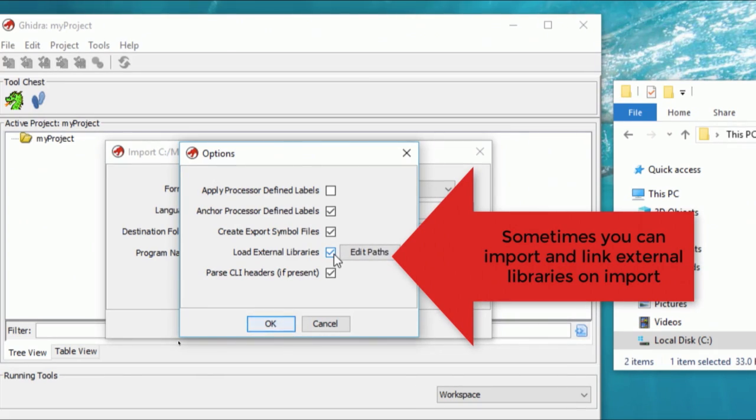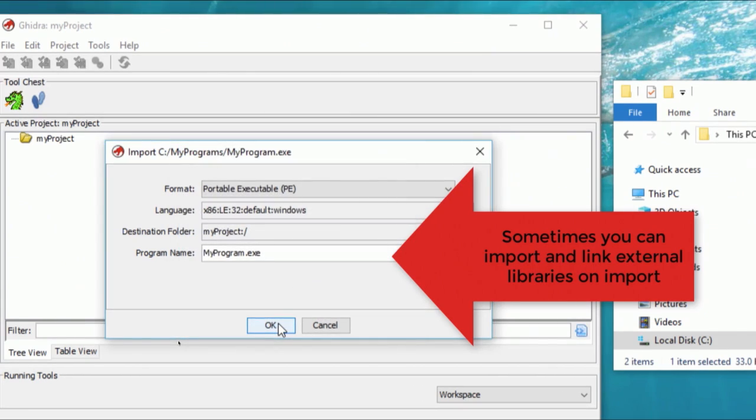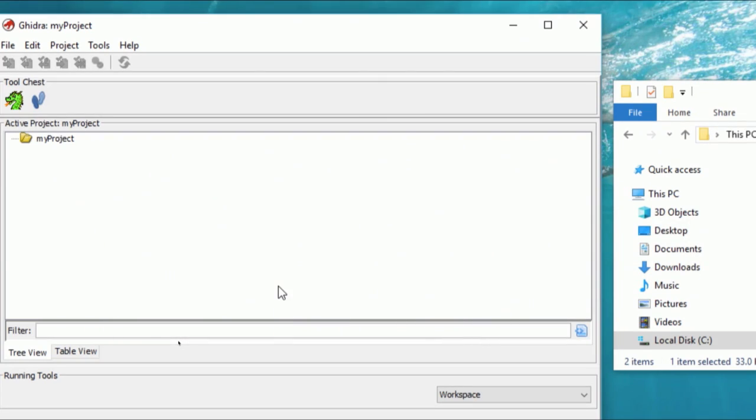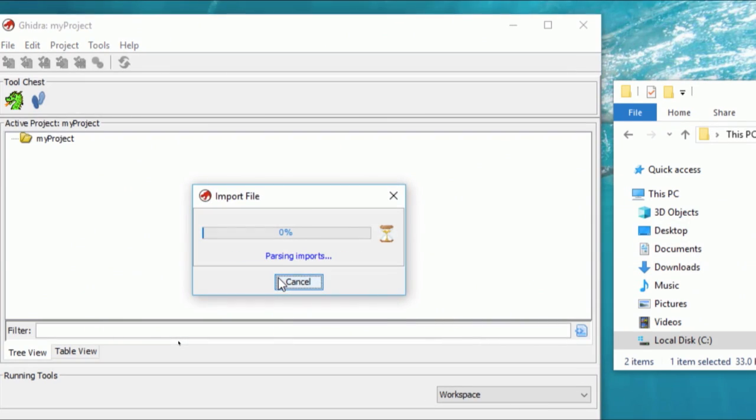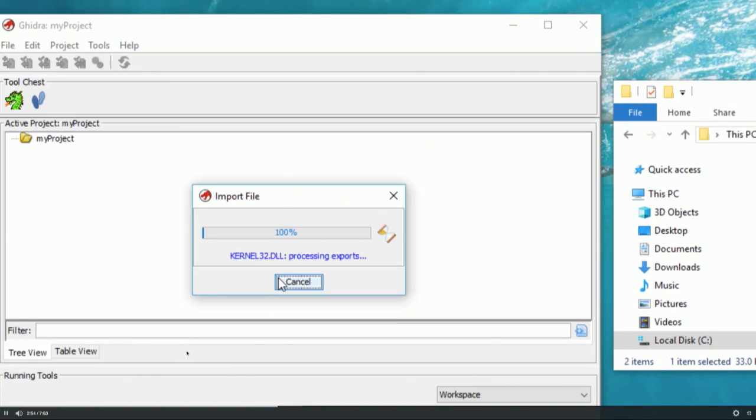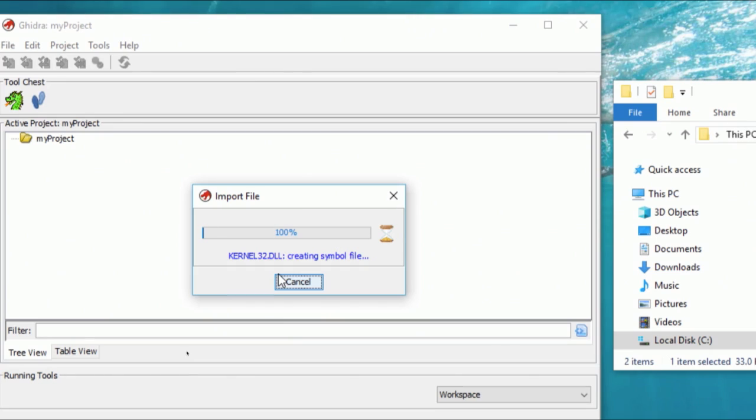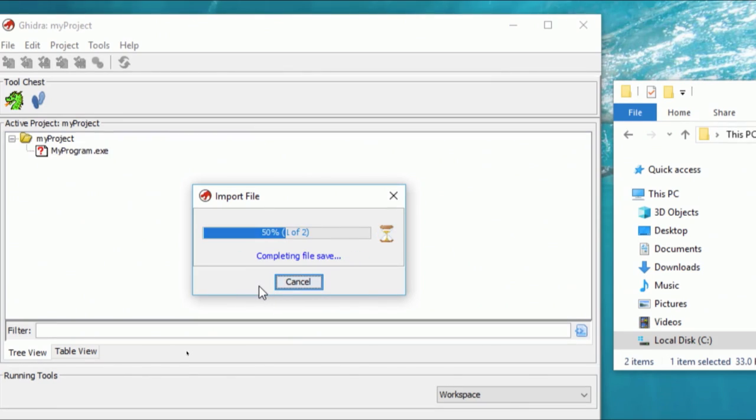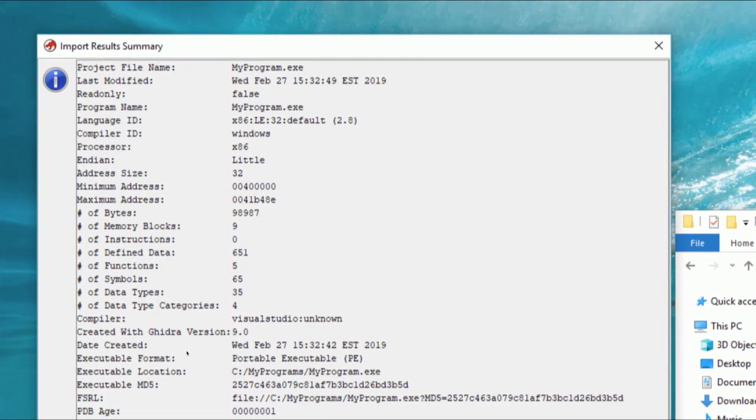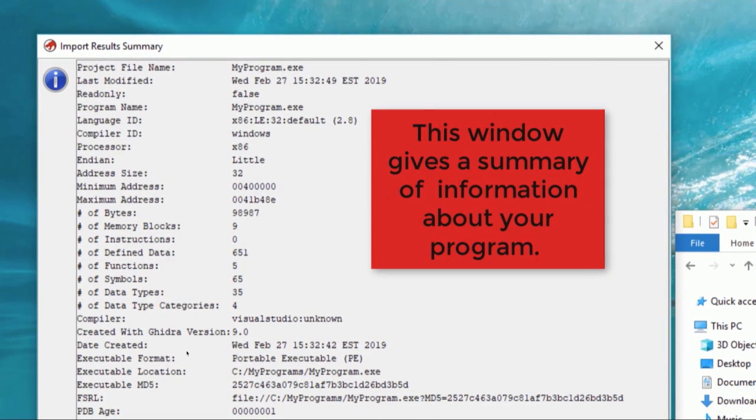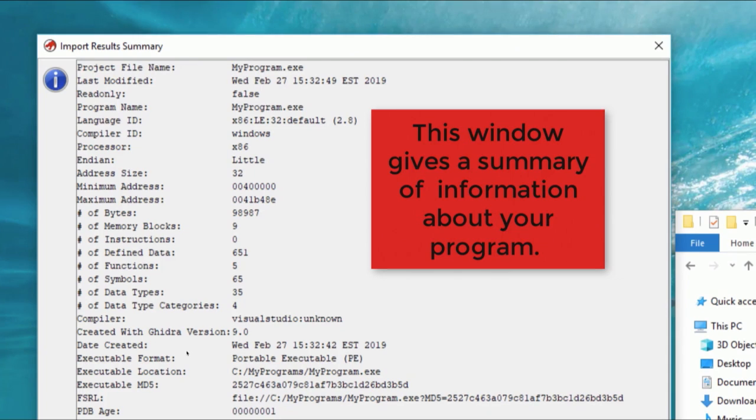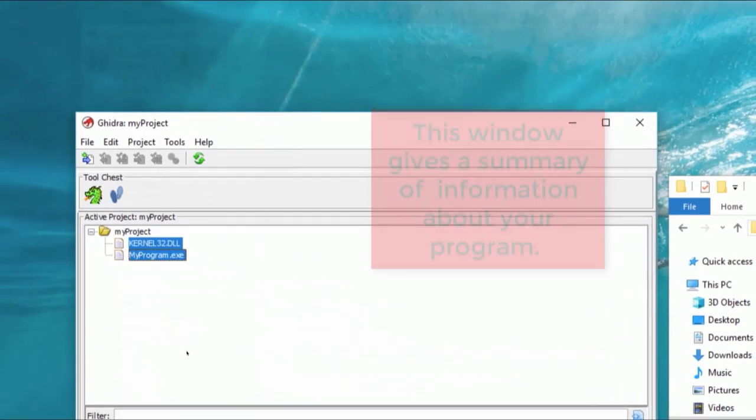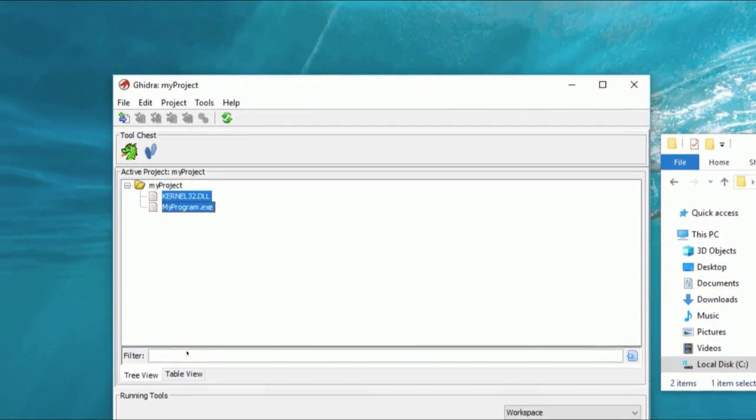They said, Ghidra is a software reverse engineering framework created and maintained by the National Security Agency Research Directorate. This framework includes a suite of fully featured high-end software analysis tools that enable users to analyze compiled code on a variety of platforms, including Windows, Mac OS, and Linux. Capabilities include disassembly, reassembly, decompilation, graphing, and scripting, along with hundreds of other features.